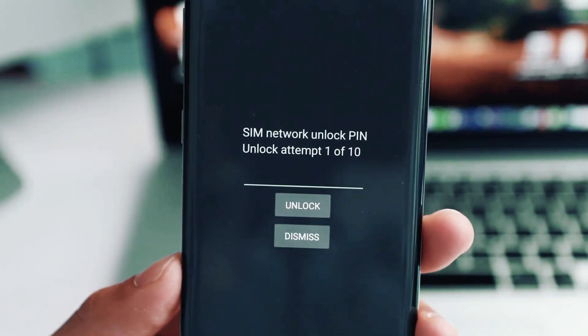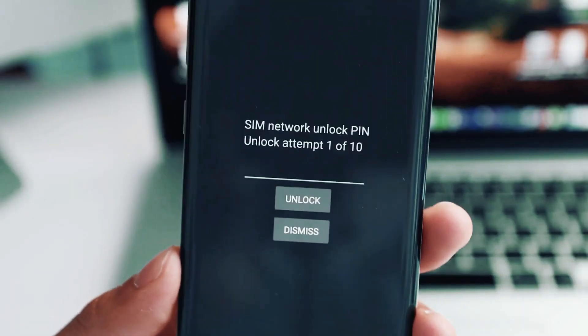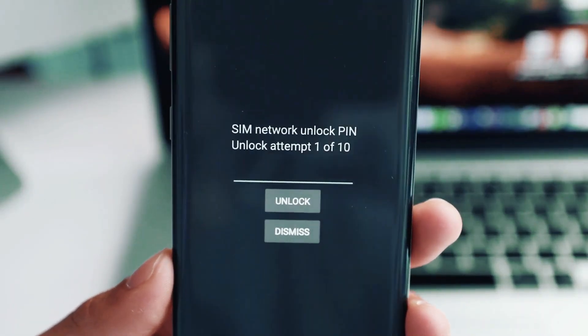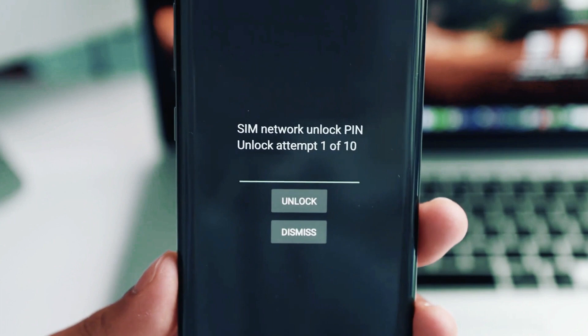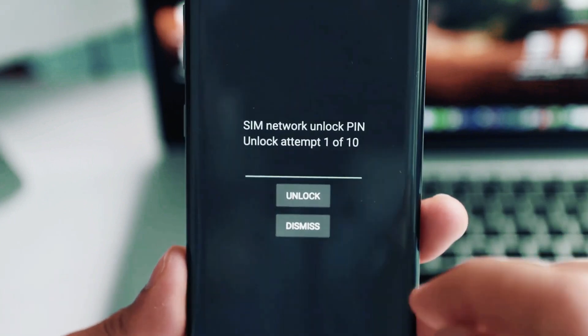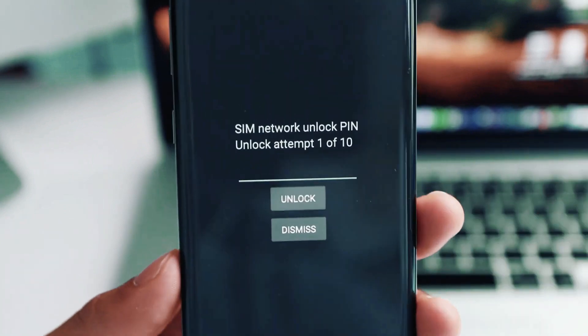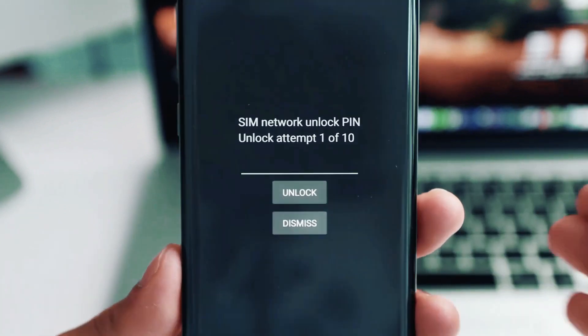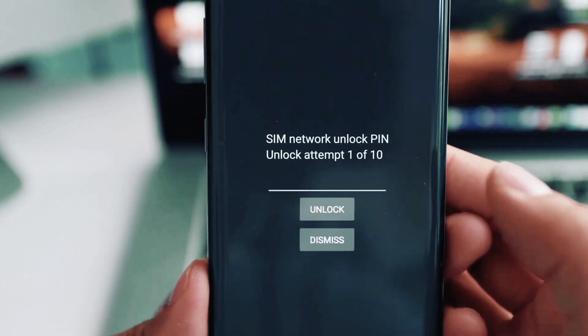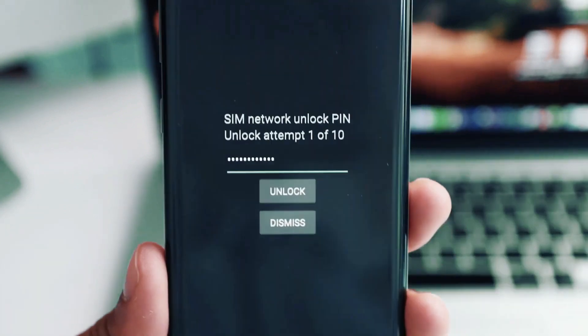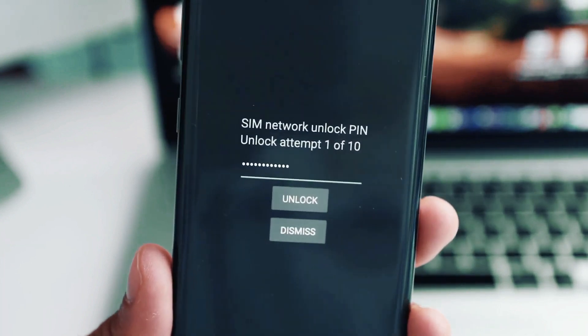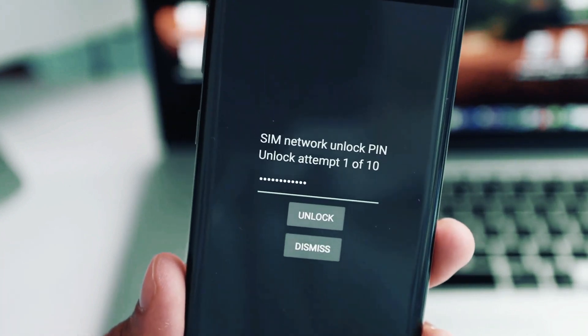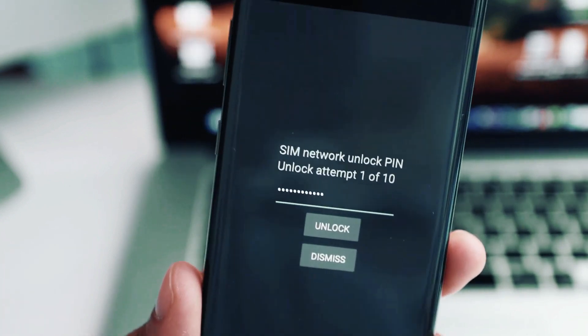As you can see here, I got this message requesting the unlock code and we have one out of ten attempts to insert the correct unlock code. We're going to go ahead and insert the code right here. By the way, if you get an incorrect unlock code, you can just email them and they will send you the correct code.